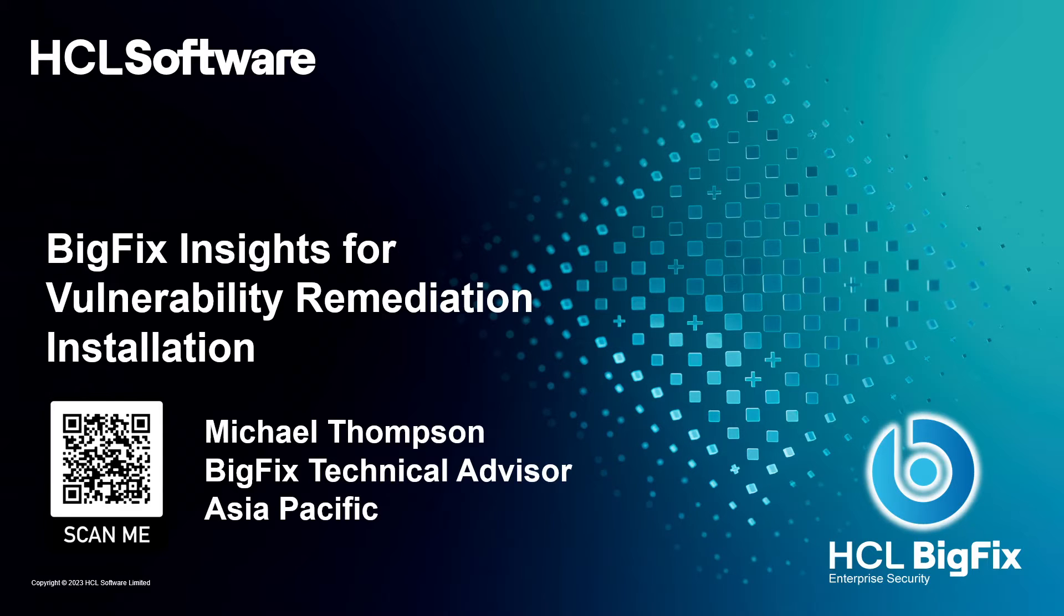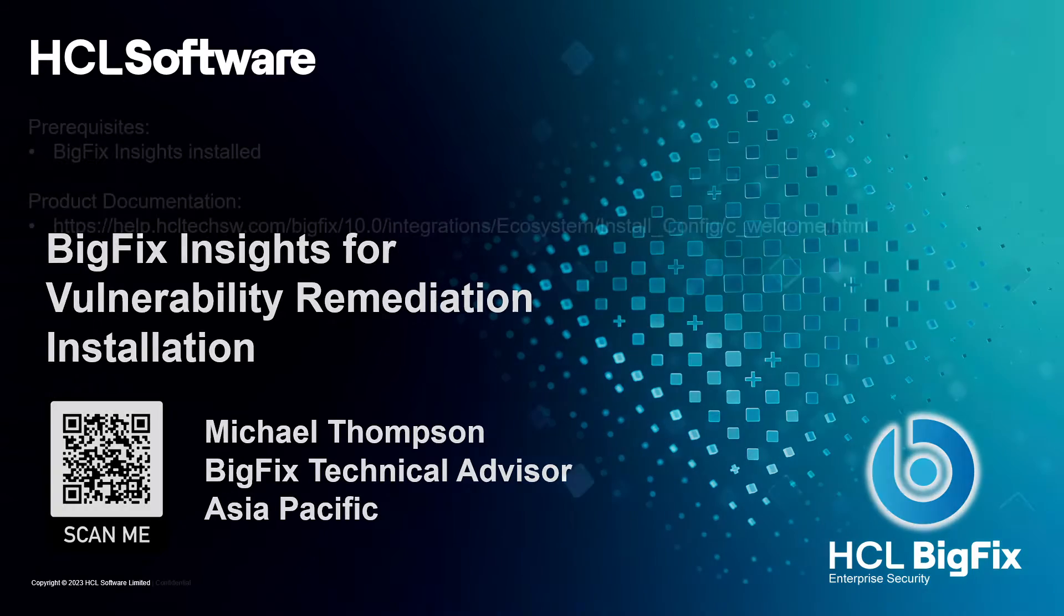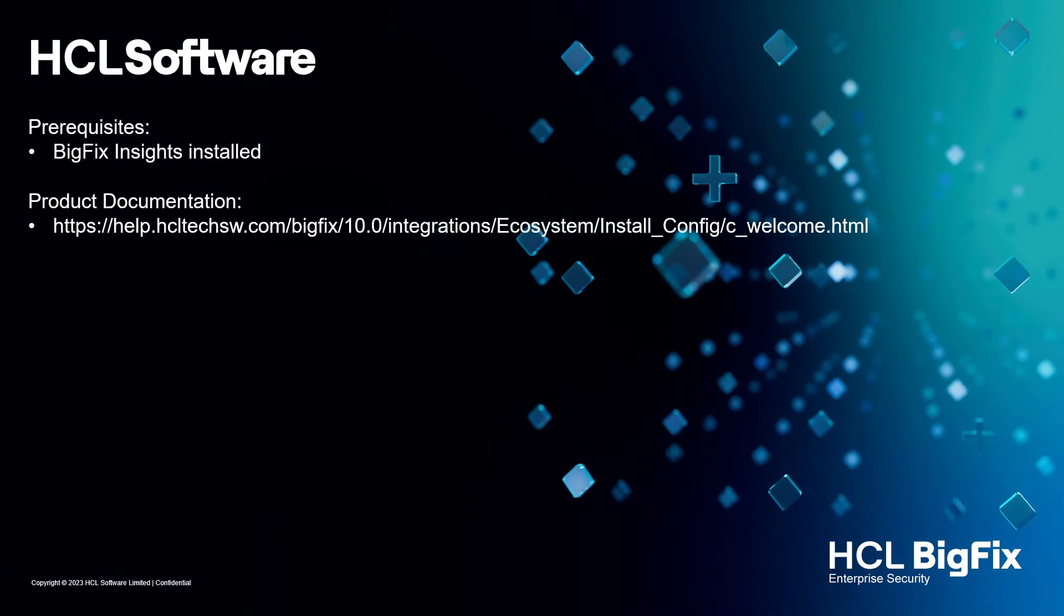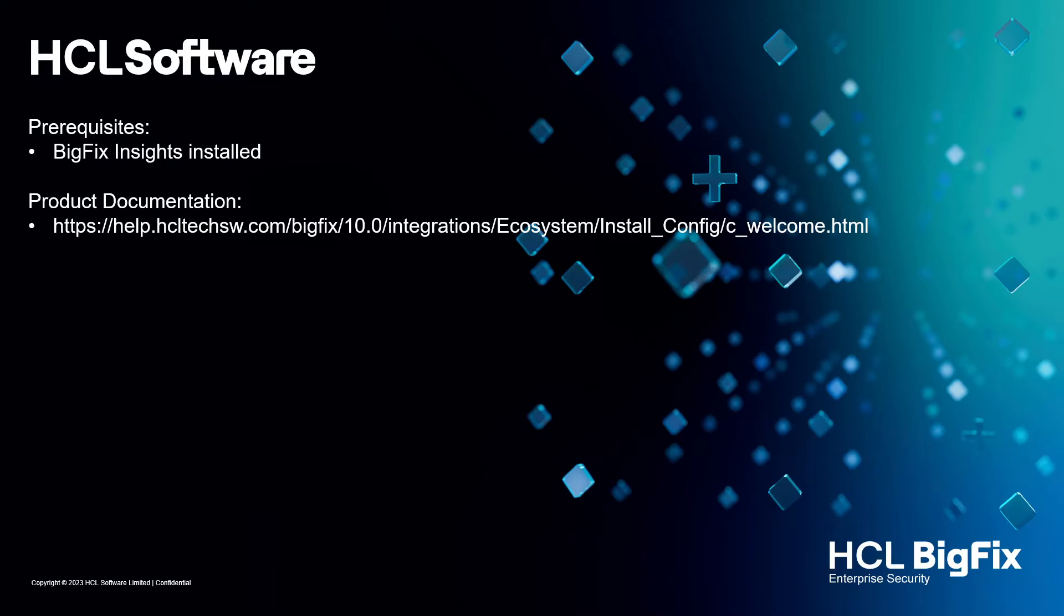So what we're going to do is have a look at how to do the install. BigFix Insights is to be installed as part of a prerequisite. So I'm just going to show you how you actually run the fixlet to do the install here, as well as point to the documentation.